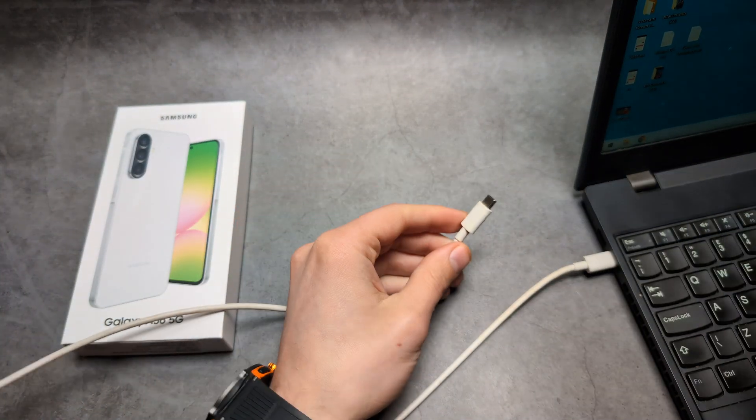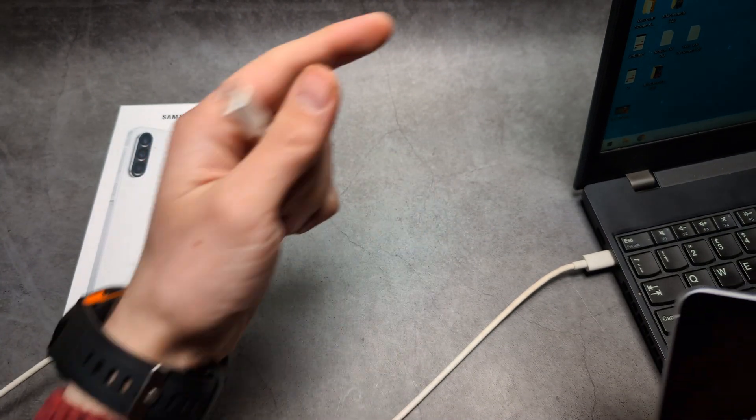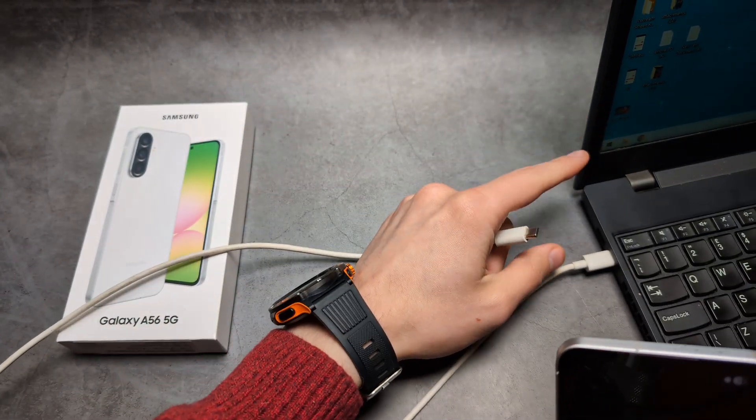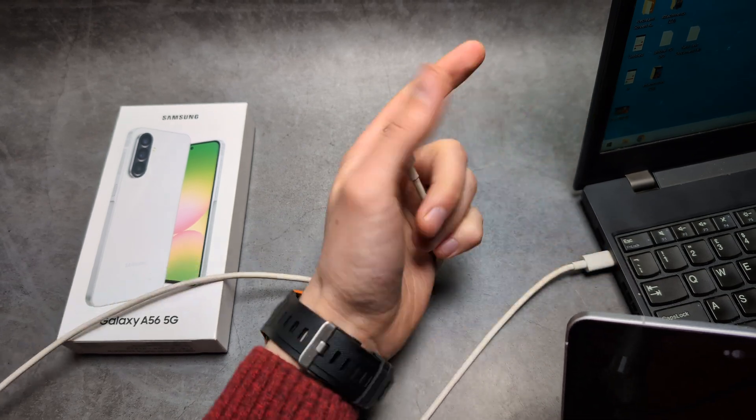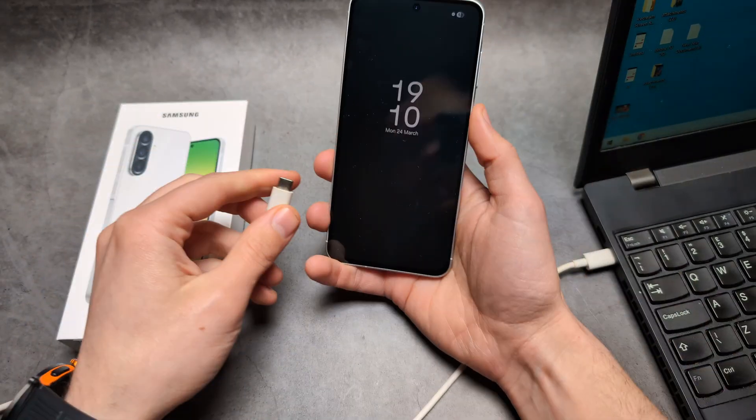To do it, we will need our charging cable and also a computer or laptop. It has to be a computer or laptop.